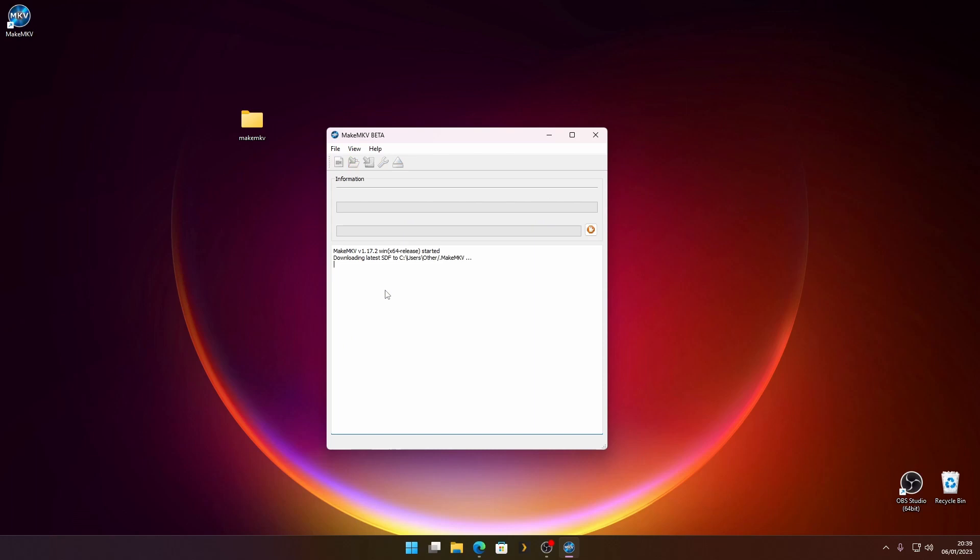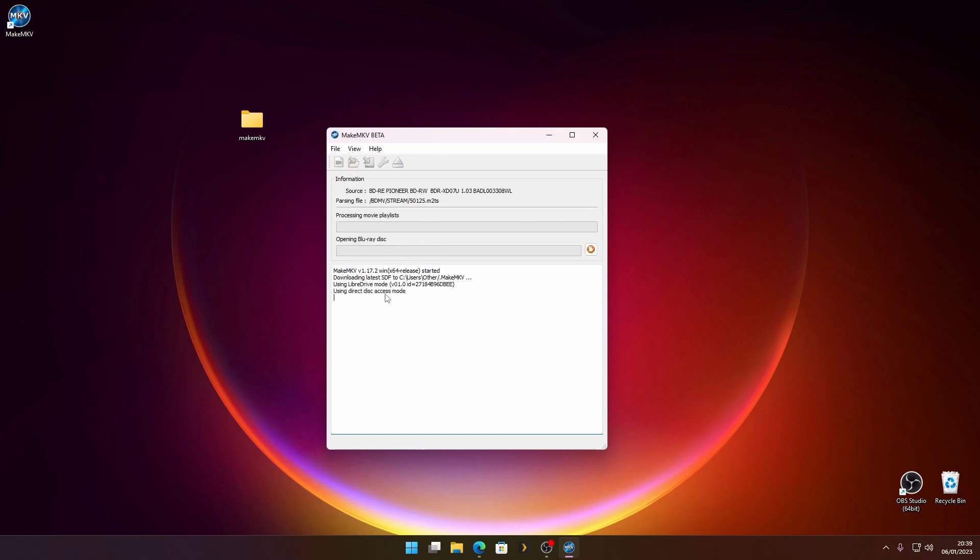Once it's loaded you'll get a button you can click. Let's click that and let the disc load up. This can take maybe a minute or so. It usually doesn't take long but it depends. Usually only takes a few seconds.